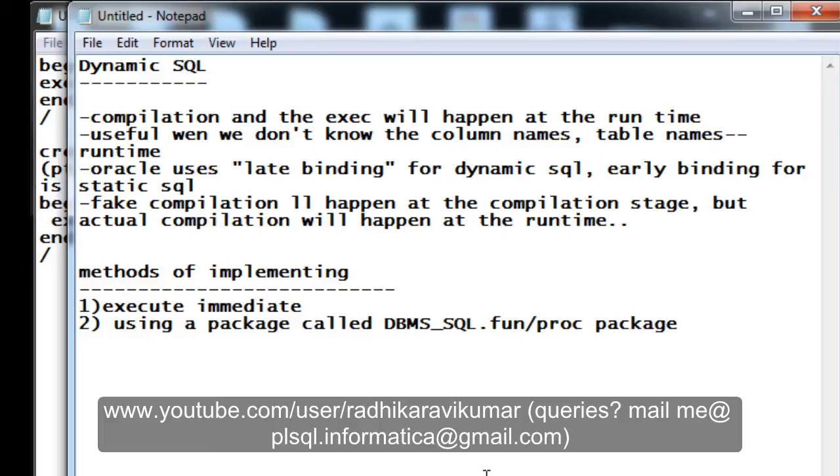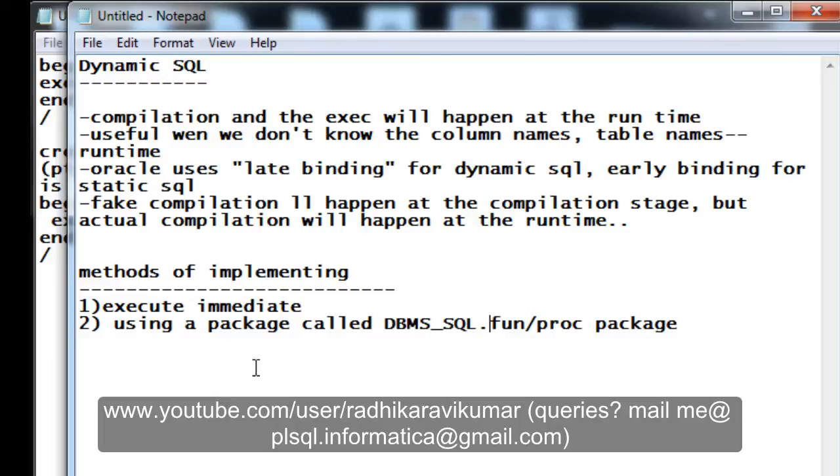Hi friends, Radhika Ravikumar here. Welcome back. Let me continue with the dynamic SQL concepts in this tutorial. In the previous tutorial, we've already seen what is dynamic SQL, the difference between static and dynamic SQL, and also the methods of implementing that. I've given an introduction to it.